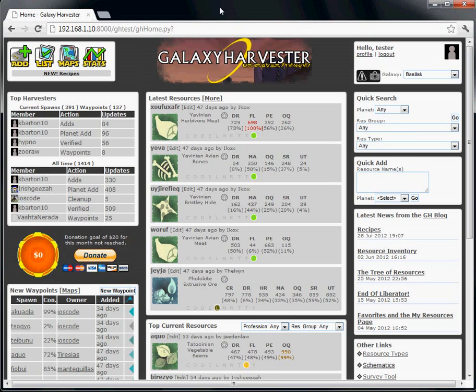In this video, I'm going to show you some helpful tools on Galaxy Harvester to make that job easier. The feature we want to look at here is called Favorites, or My Resources. Take your pick.